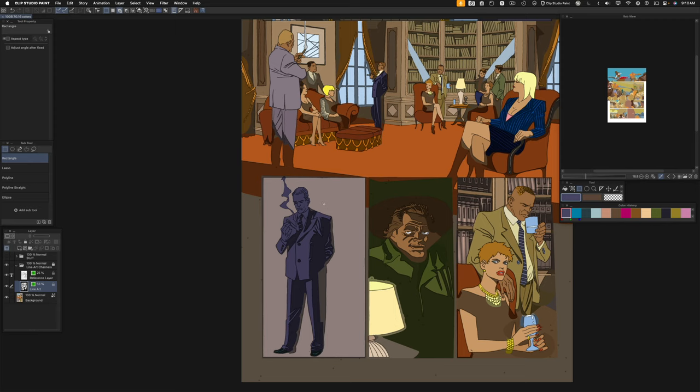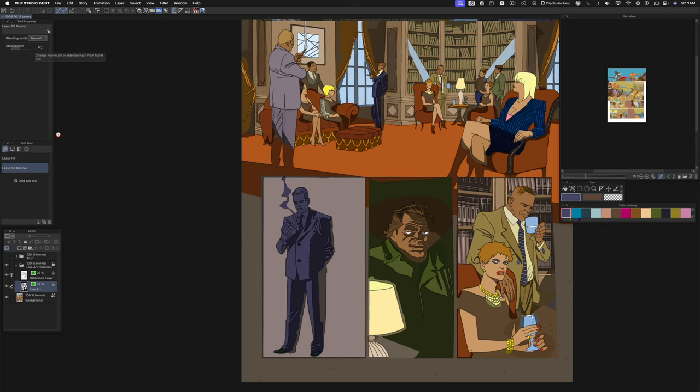I'm going to show you some flatting tricks here using the lasso fill tool. I have it set to background mode. I also have one that is set to normal mode but I don't have a keyboard shortcut for that, but I do have one for this one.